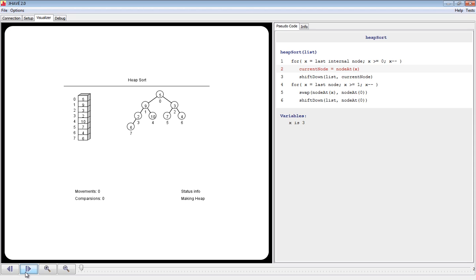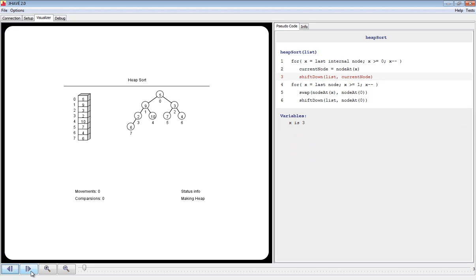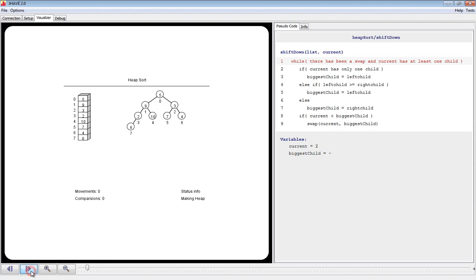We will move forward a frame. JAVE allows us to move forward and backwards in the execution of an algorithm. We'll continue to move forward. Notice that when a method call is taken, JAVE switches its pseudocode to the body of that method. Also notice that the stack has changed to illustrate that a method call has been taken.